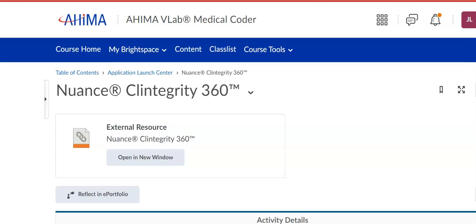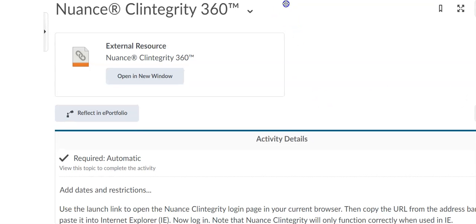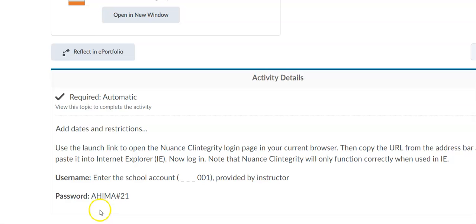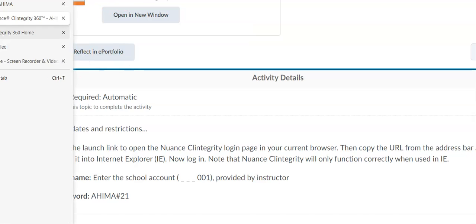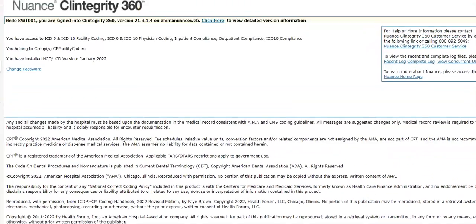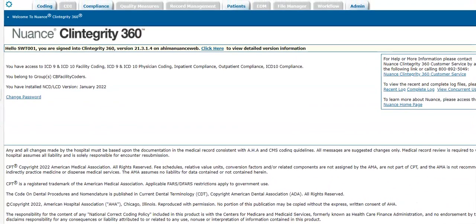So once you're in the vLab, we'll go to the application launch center, go down to Nuance Clintegrity, and you'll see the instructions are right there. If you need your school account, let me know and the password is HEMA pound sign 21 or hashtag sign 21. So once you click on that link and sign in, you are taken to the Nuance Clintegrity 360 website.